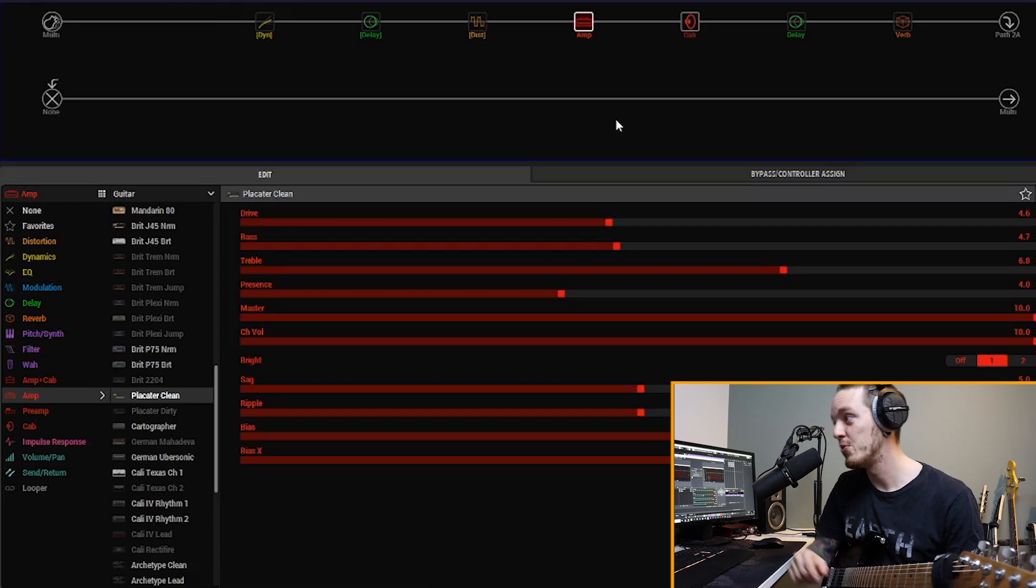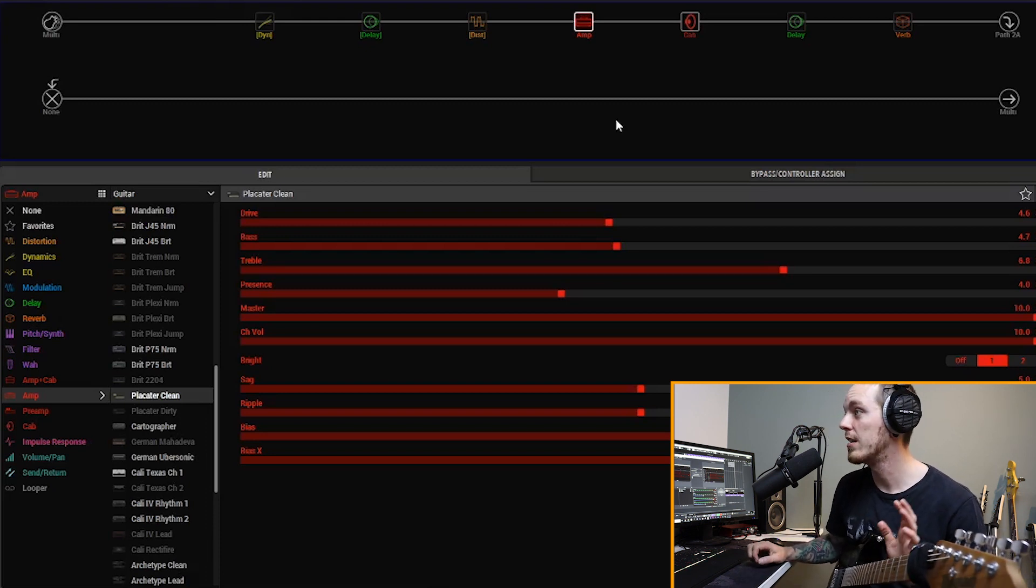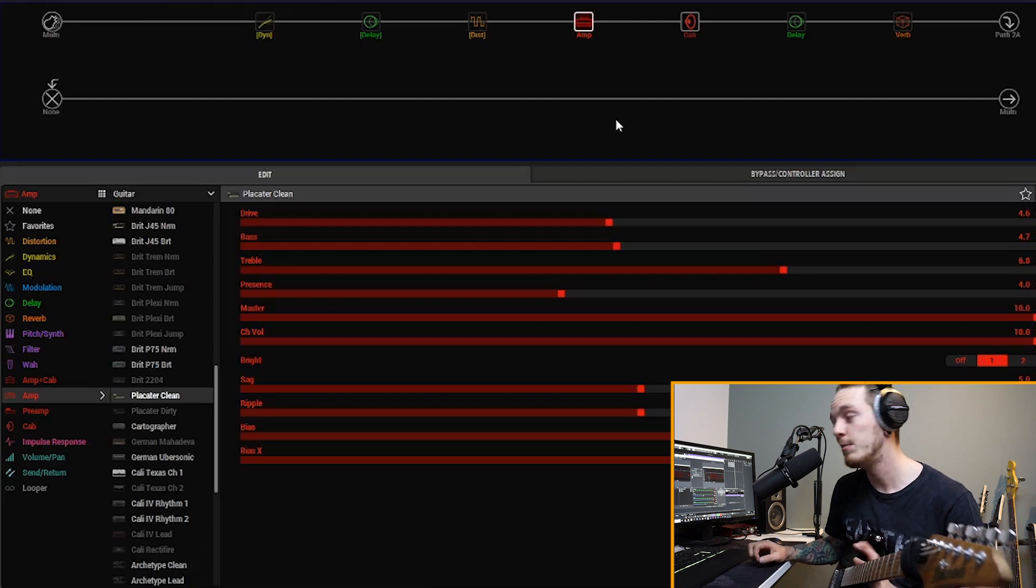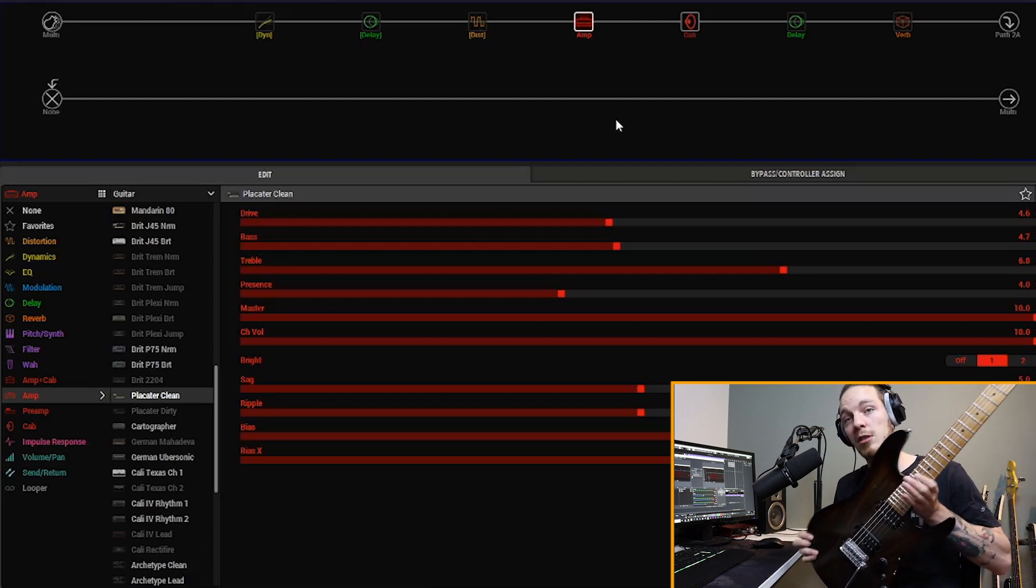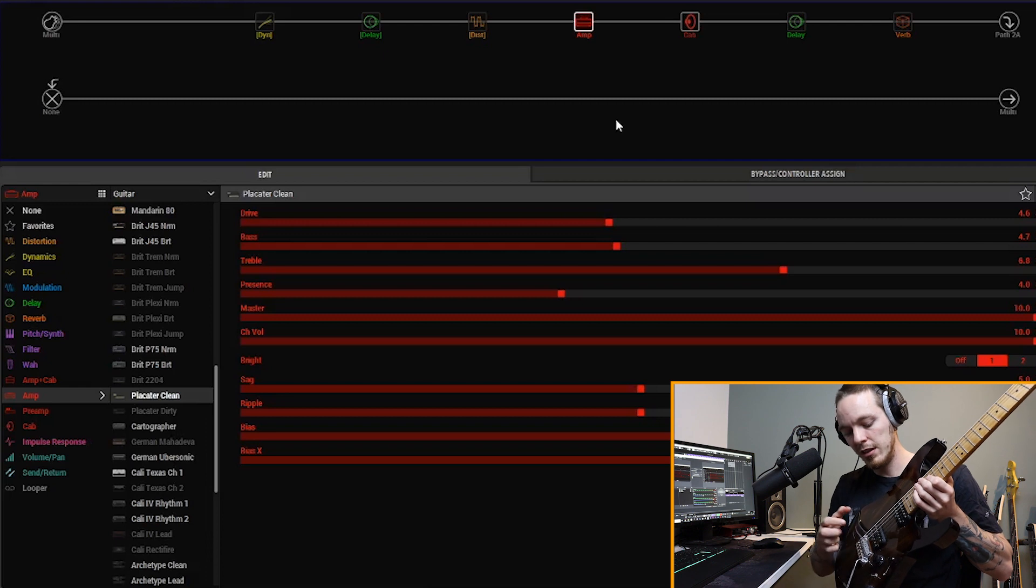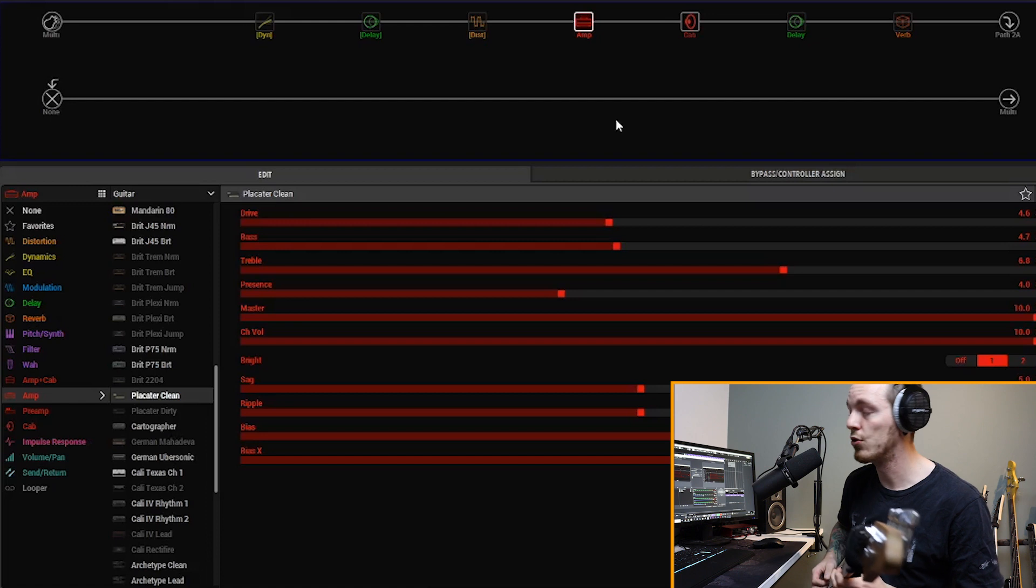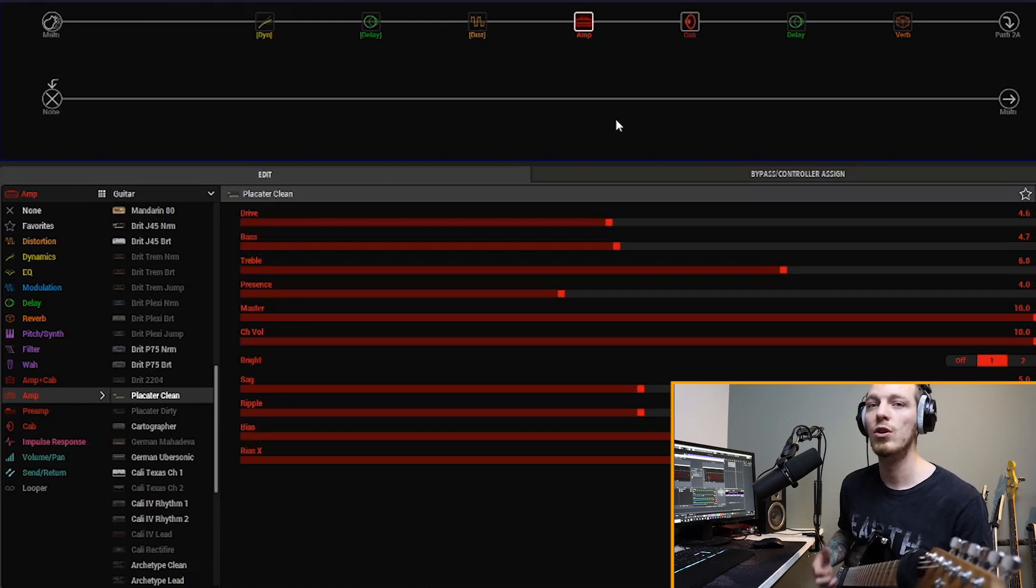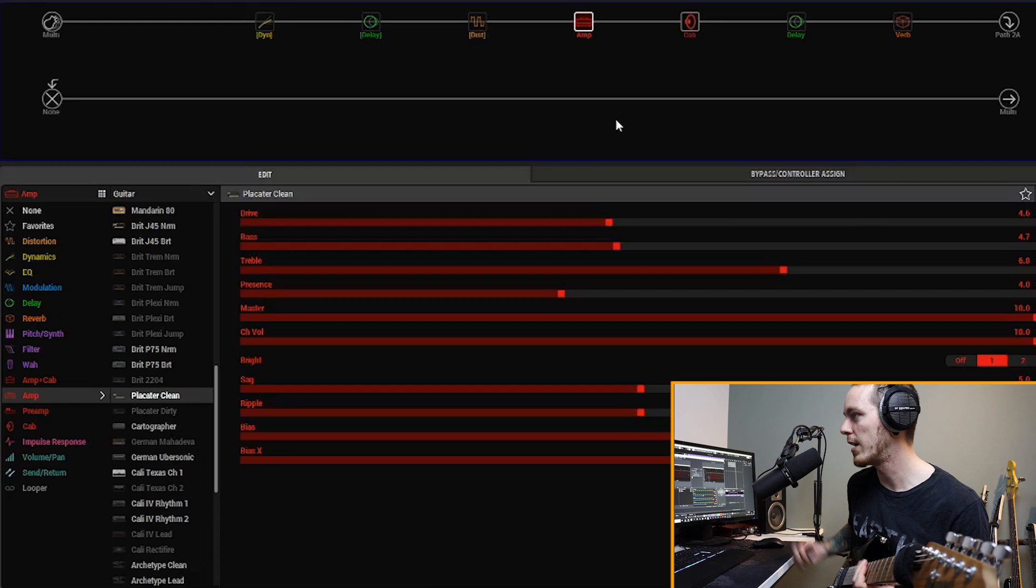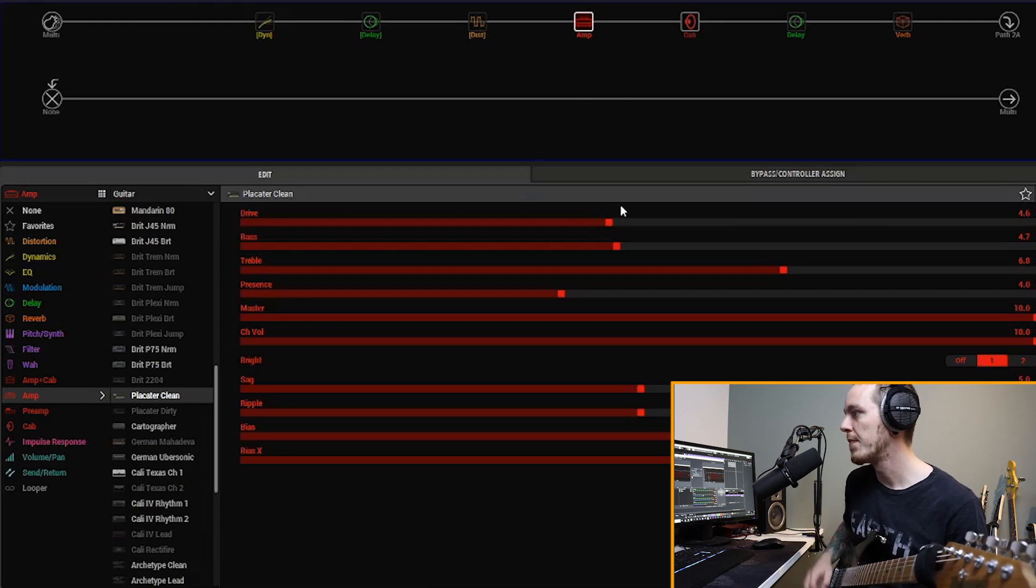Alright, so welcome back to Helix Edit guys. Let's take a walk through this clean, spacey, ambient tone. And once again I am on my Ibanez AC with the Seymour Duncan Hyperion pickups, just so you know the sort of reference point if you have a similar guitar or you kind of know what these pickups sound like.